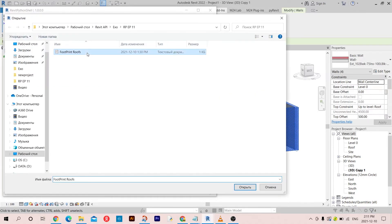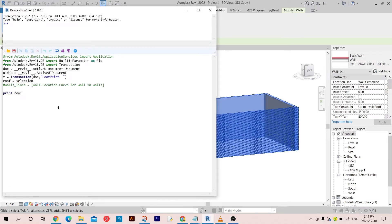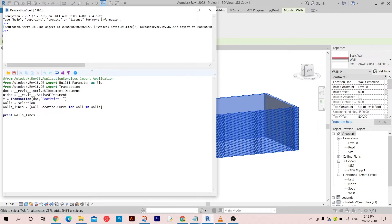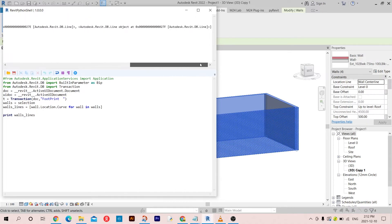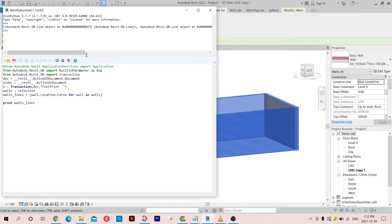Let me open this again. Now if we go - these are the walls. And if I print the wall_lines now, we should have absolutely no problem. We have four walls, great.